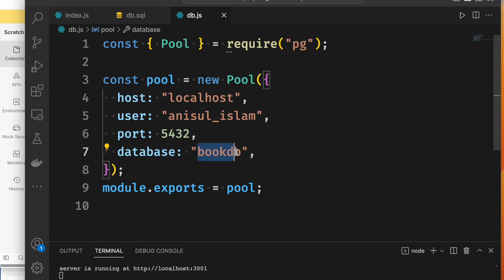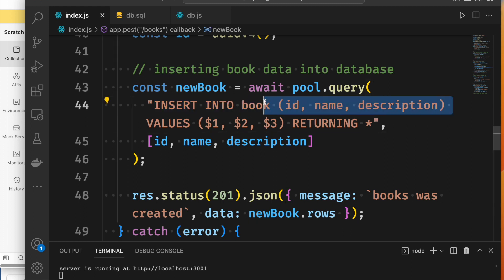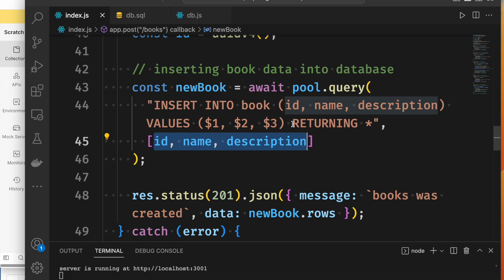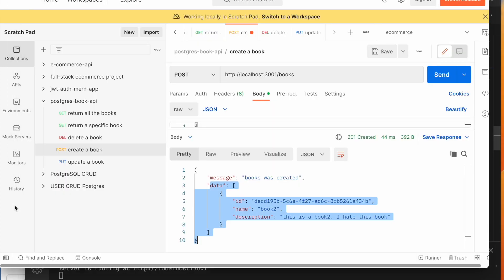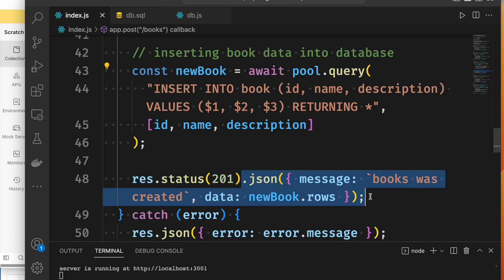The same thing we can do with the error handling. The RETURNING clause is the way to return all the data. Then what we can do is return the new book. We can return the JSON response and get the same information back.